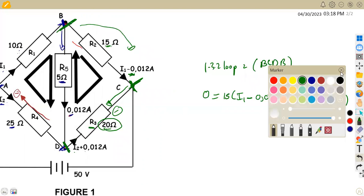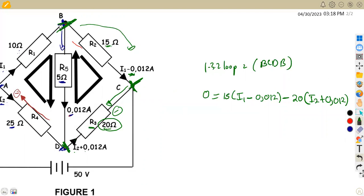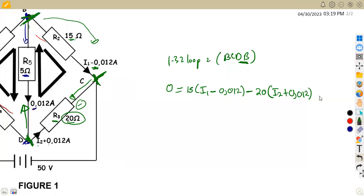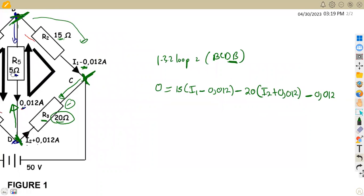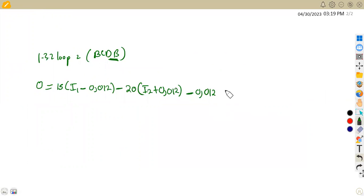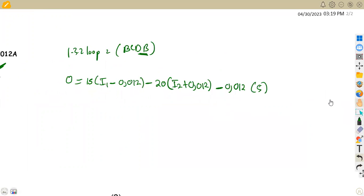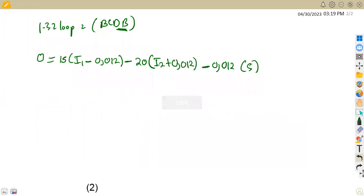Moving from D back to point B — this is D to B, our direction — but the current is already given in the other direction, which means we are opposing the given direction. So this is again a minus: minus 0.012 times 5 ohms. We have formulated the equation and now need to simplify further by collecting like terms and expanding brackets.